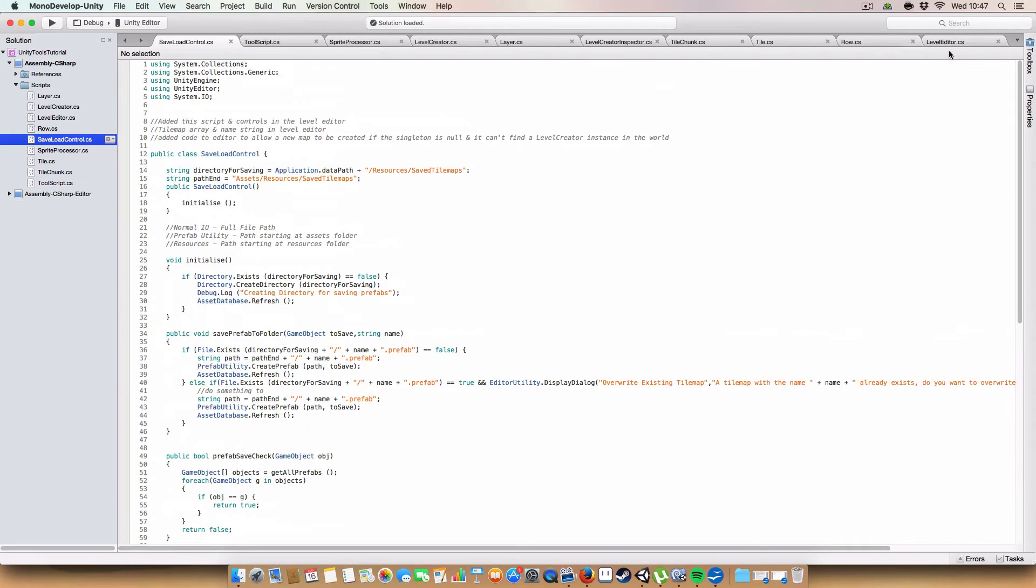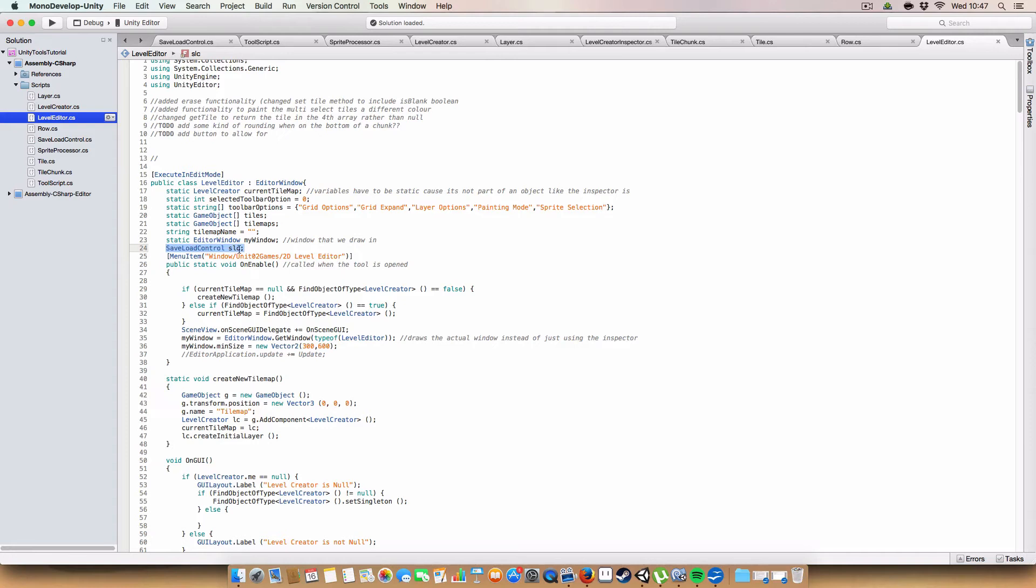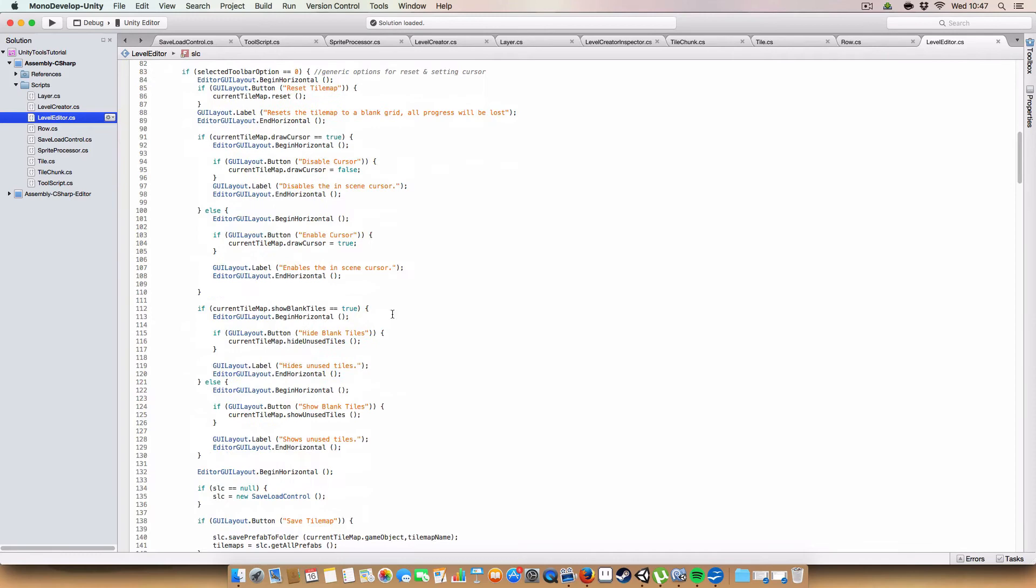And now we'll get on to how the level editor implements this. So first off, we have a couple of new variables. So we have tilemap name, which is basically just the name of the currently saved tilemap. And a save load control, or an instance of that. So the SLC. It doesn't actually need to be static. It didn't come up with an error so it's fine.